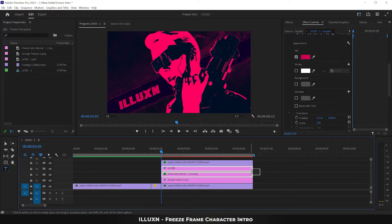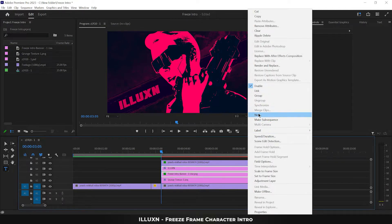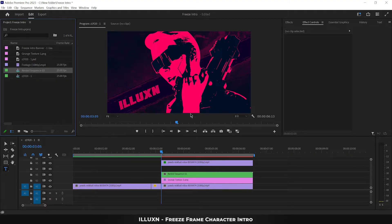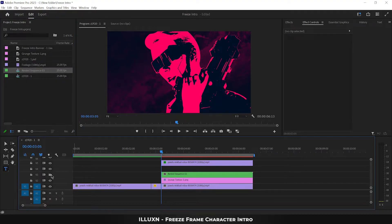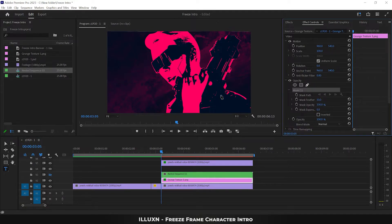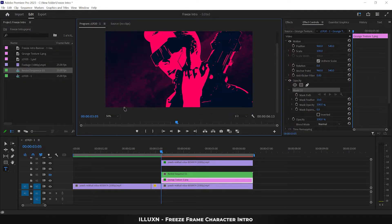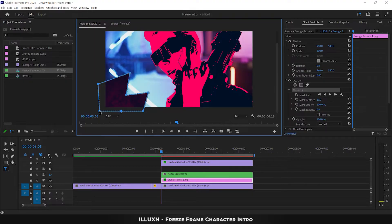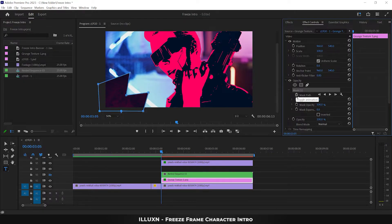Select both the text and banner layers, then right-click and create a nested sequence. Hide the nested sequence for now. Let's begin animating the objects. Select the grunge background layer, choose the pen tool from the opacity section, set zoom to 50%, and draw a small mask in one corner of the background. The purpose of this mask is to create an unwrapping effect. Set mask feather to 0 and click the mask path stopwatch to create the first keyframe.